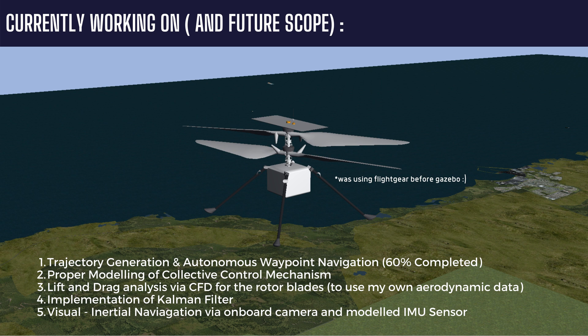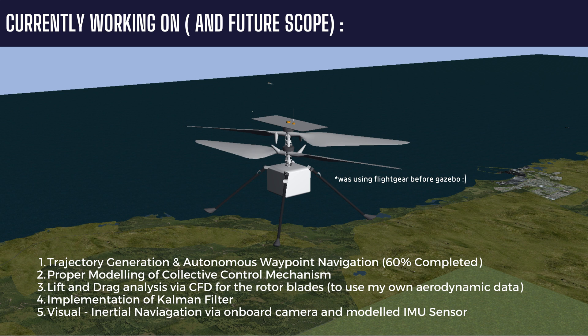Right now I am working on the trajectory generation and autonomous waypoint navigation of the Ingenuity helicopter. At later stages, I wish to do proper modeling of the collective control mechanism, lift and drag analysis of the rotor blades using computational fluid dynamics, and then implementation of the Kalman filter and visual inertial navigation using the onboard camera and the modeled IMU sensor.